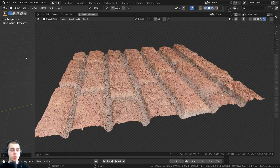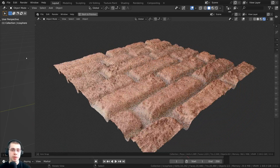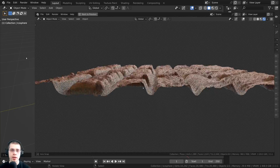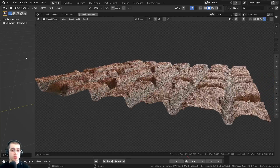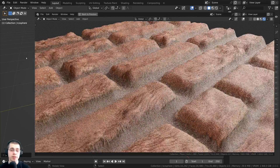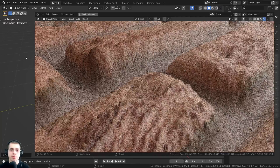In this tutorial, I will show you how to set up material displacements in Blender's shader editor. I will also show you how to use the adaptive displacements if you'd like to use that as well.